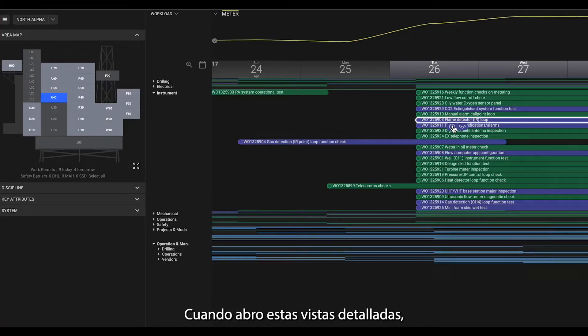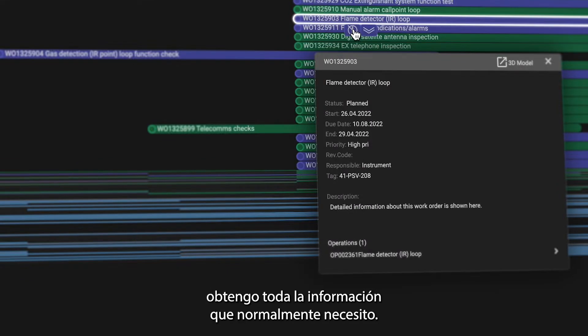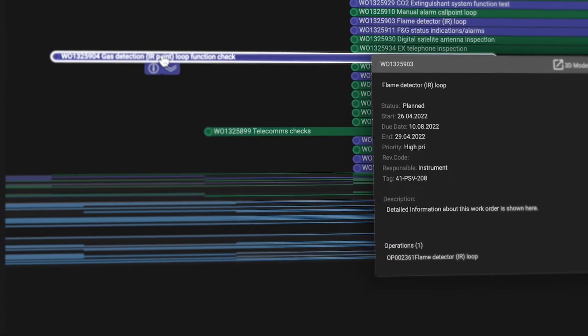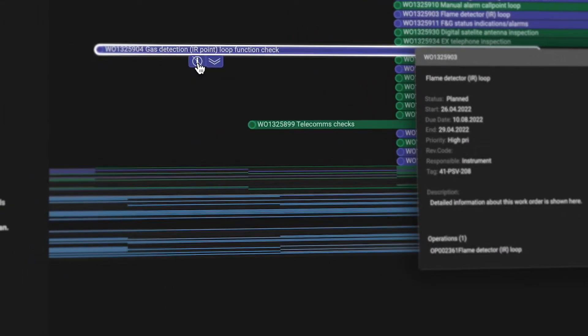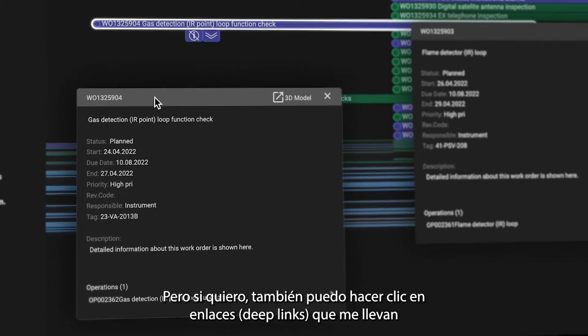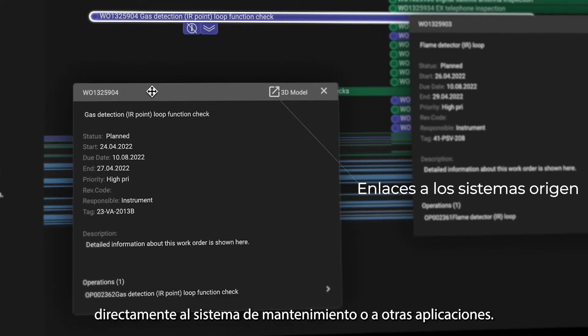When I bring up these detail views, I get all the information that I normally need. But if I want to, I can also click deep links that bring me directly into the maintenance system or other applications.